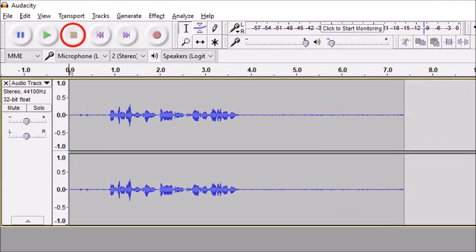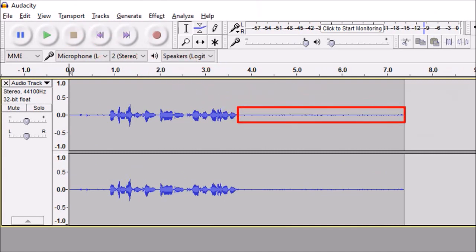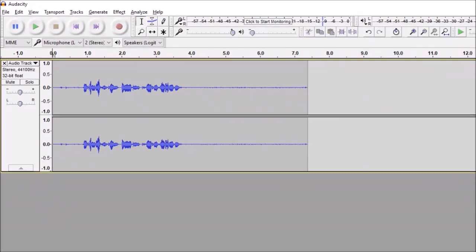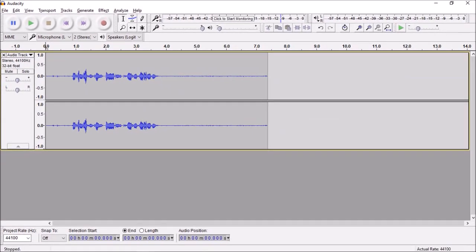Generally when I record a voiceover I'll leave about 5 seconds of silence at the end of the audio. I do this because it helps when you need to remove background noise to enhance the audio.